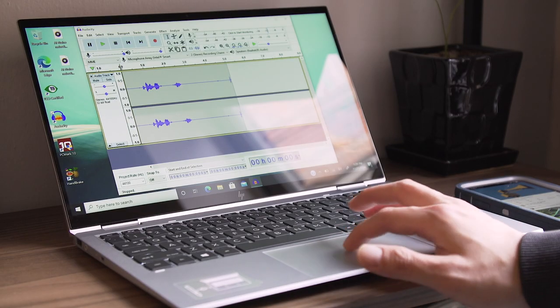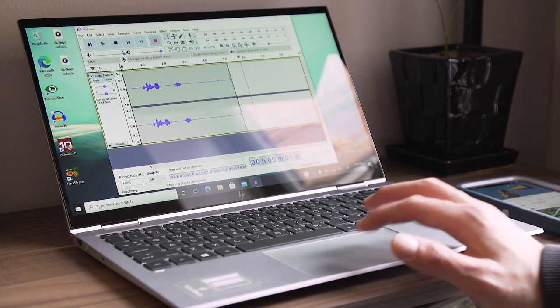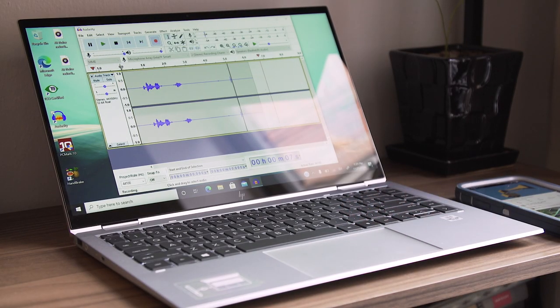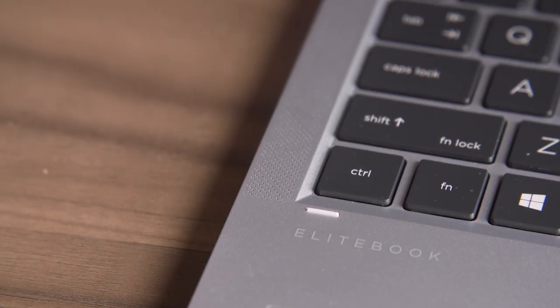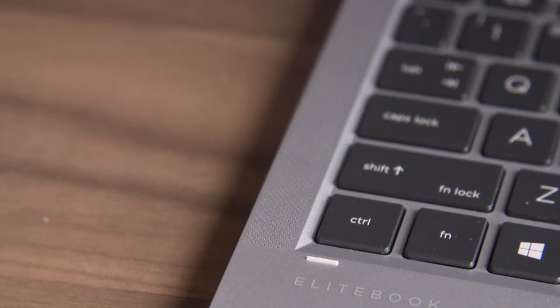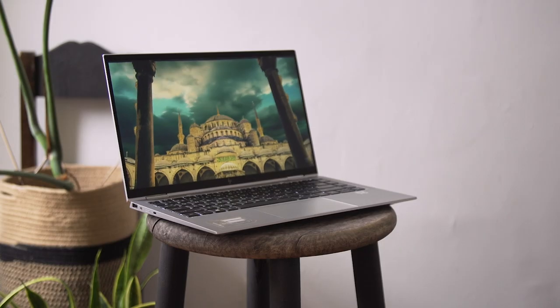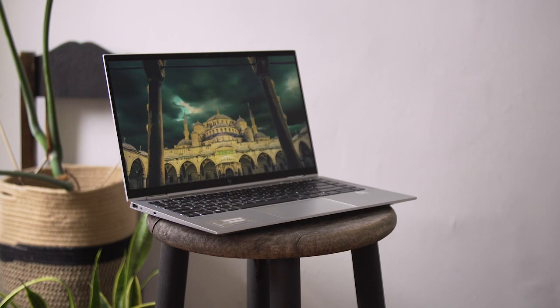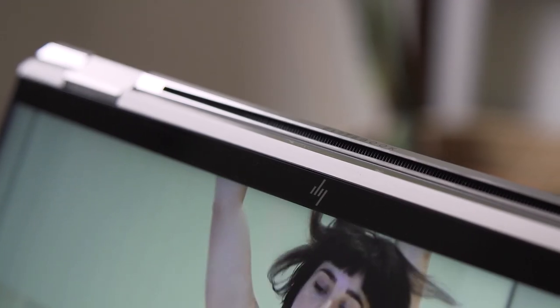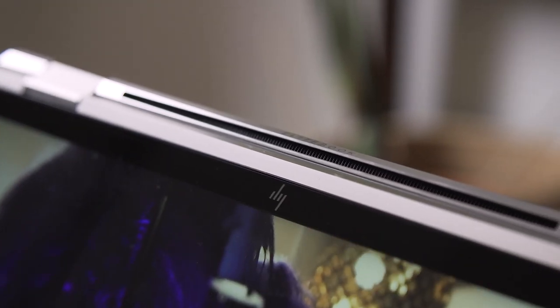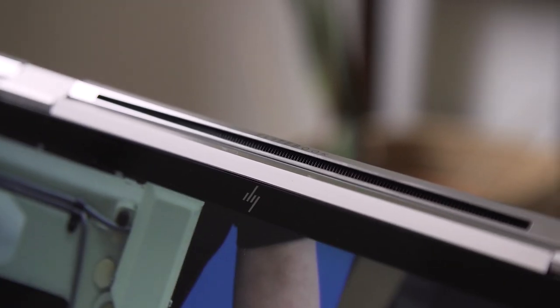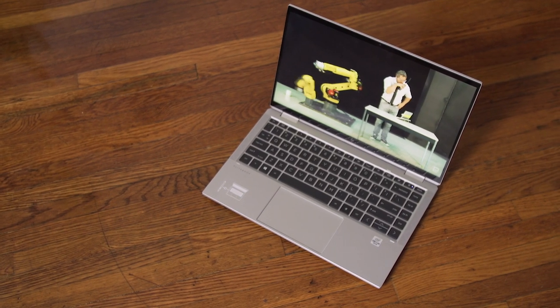There's also a new AI noise reduction tool to make your voice sound clearer on calls. Though we don't review many commercial laptops like HP's EliteBook series, we're making an exception this time because interesting features like Presence Aware and AI Noise Reduction tend to show up in HP's consumer lineup after debuting first on its business series. The $1560 EliteBook 1040 is our first chance to determine if these things are actually useful or if they're simply gimmicks.